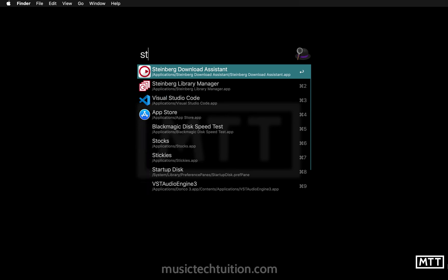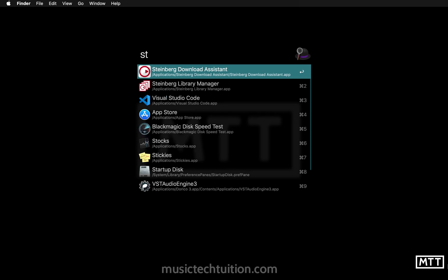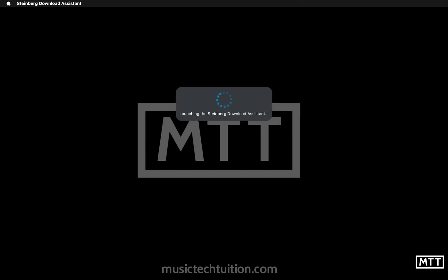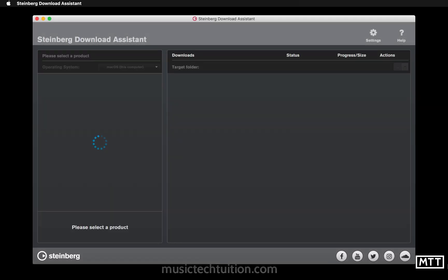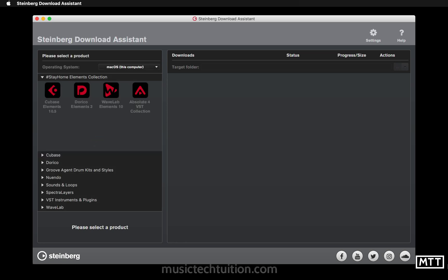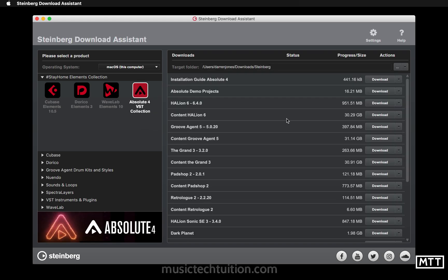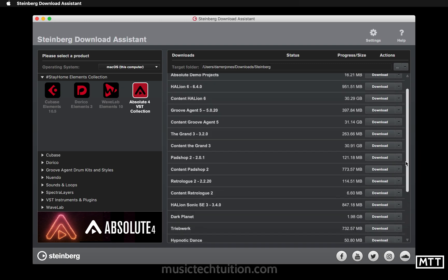The way that you do this is the same way as all other Steinberg software at the moment, which is through the Steinberg Download Assistant. Just run that, it'll take a while to load up and get a list of the latest software that's available. It looks exactly the same on Windows as on Mac, so this is the same on both platforms.